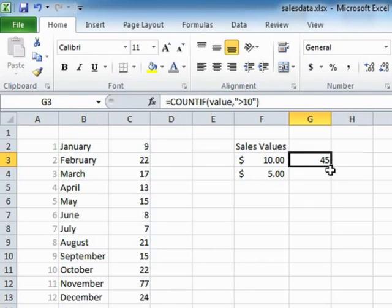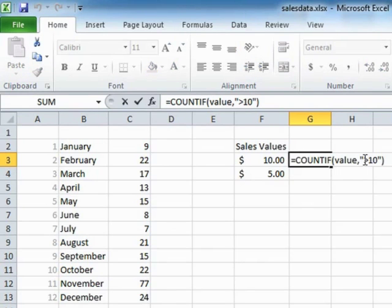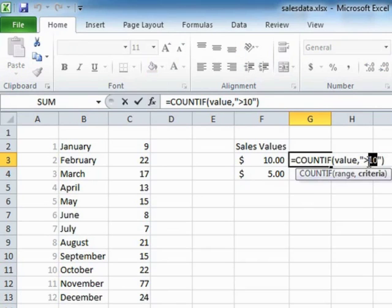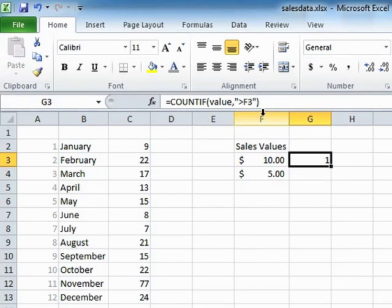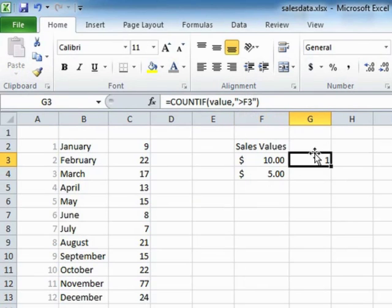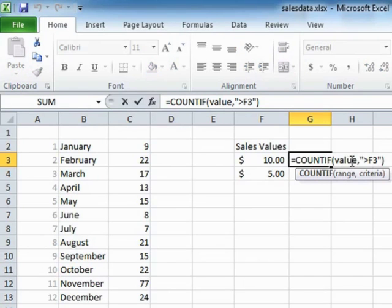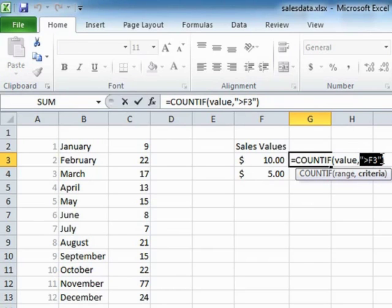But what you can't do is actually say, well, greater than that cell there, F3, because we end up with one. It's actually saying anything greater than F3, as in the value F3. If what we're trying to achieve here is to ask it to check another cell for the greater than value, what we actually put here in the criteria is F3.